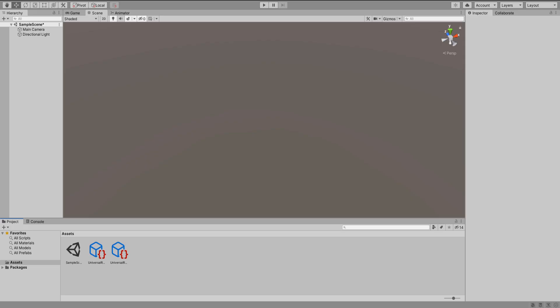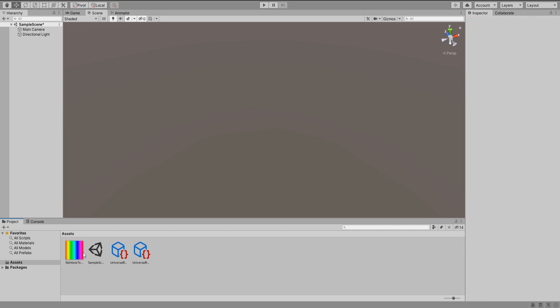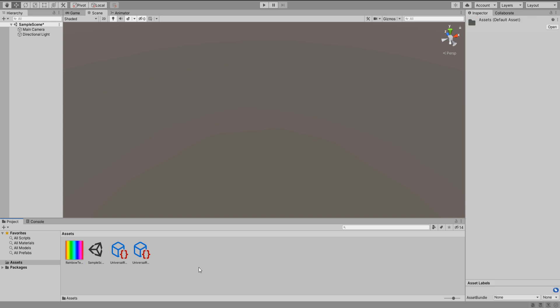Here we are in an empty scene. All I have is just the essentials, URP settings and the sample scene that comes with starting a new project. I'm going to import the rainbow texture real quick and if you do not have one of these I will leave a link to download in the comment section below.